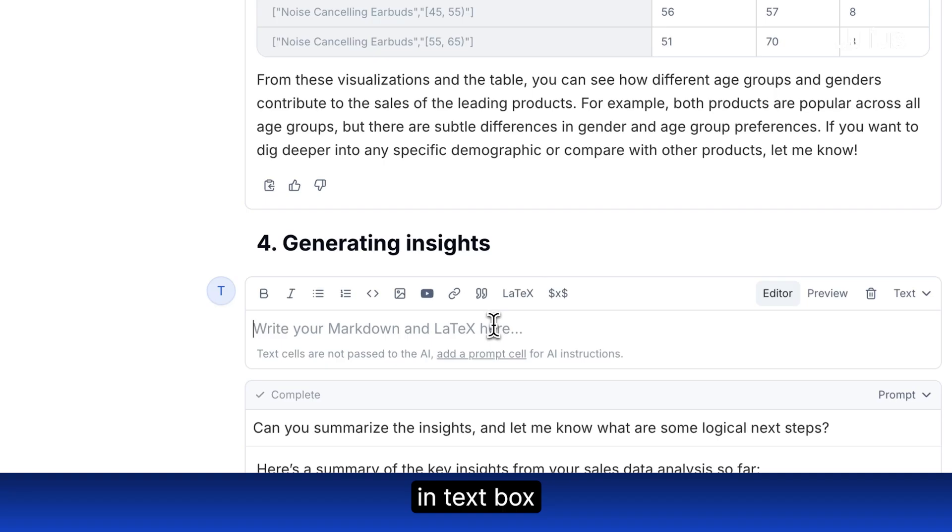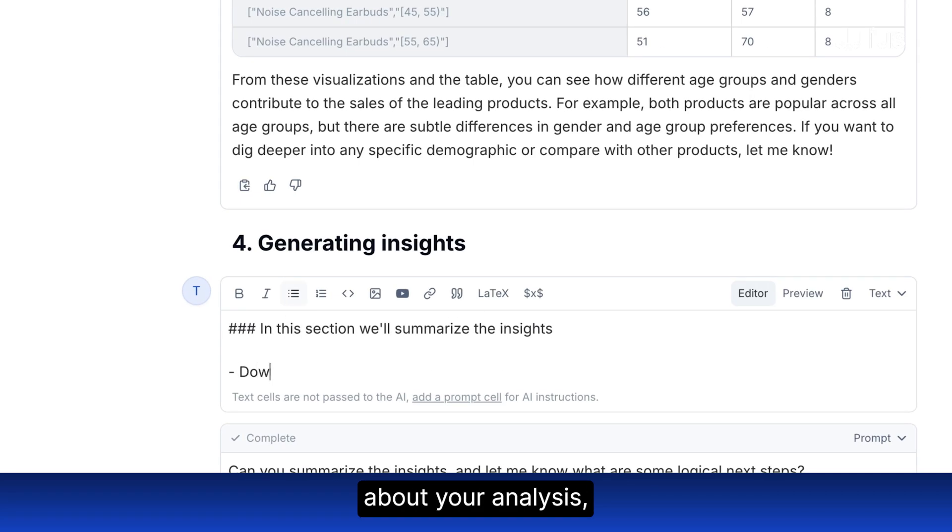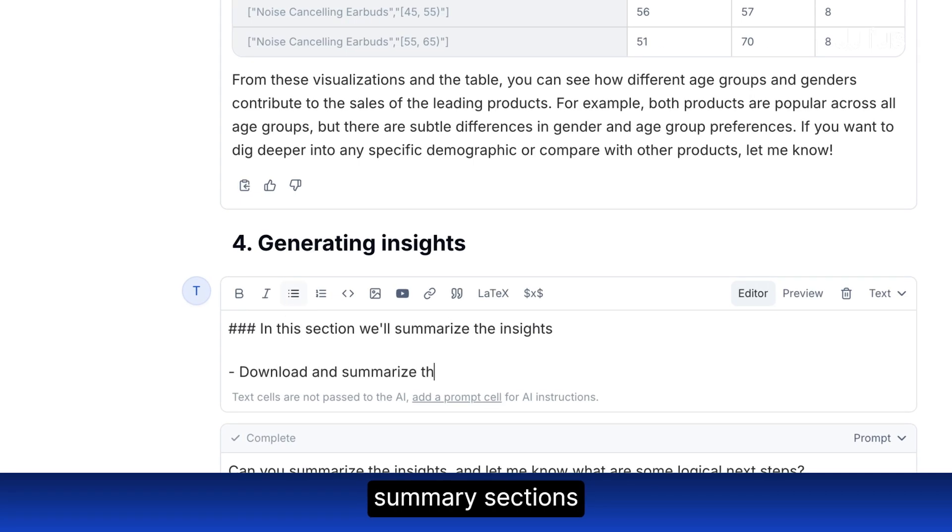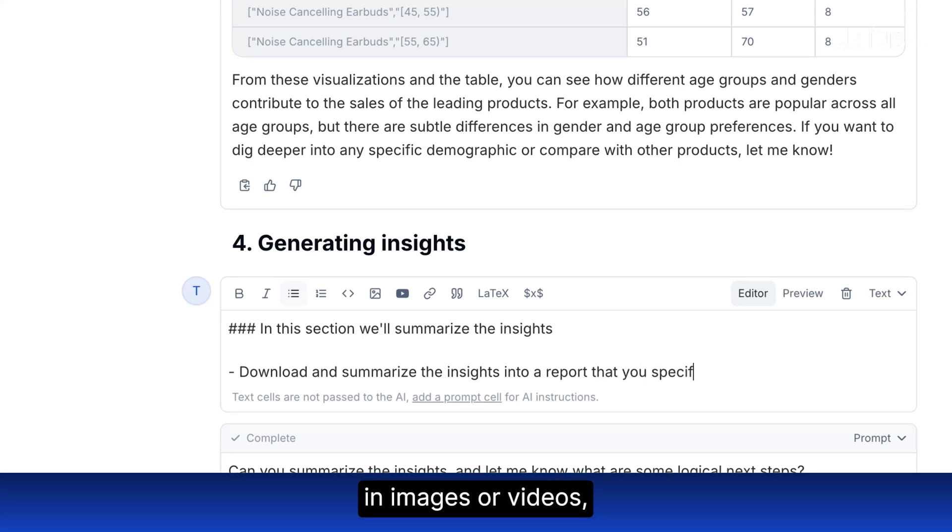Finally, add in text blocks to give any context about your analysis, such as headers, summary sections, and anything else you would need. You can even add in images or videos.